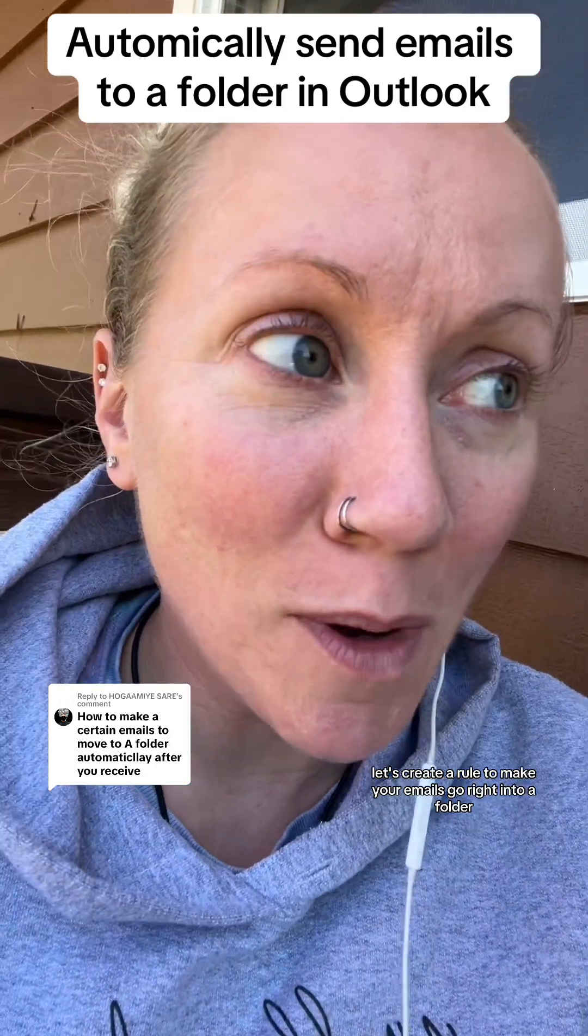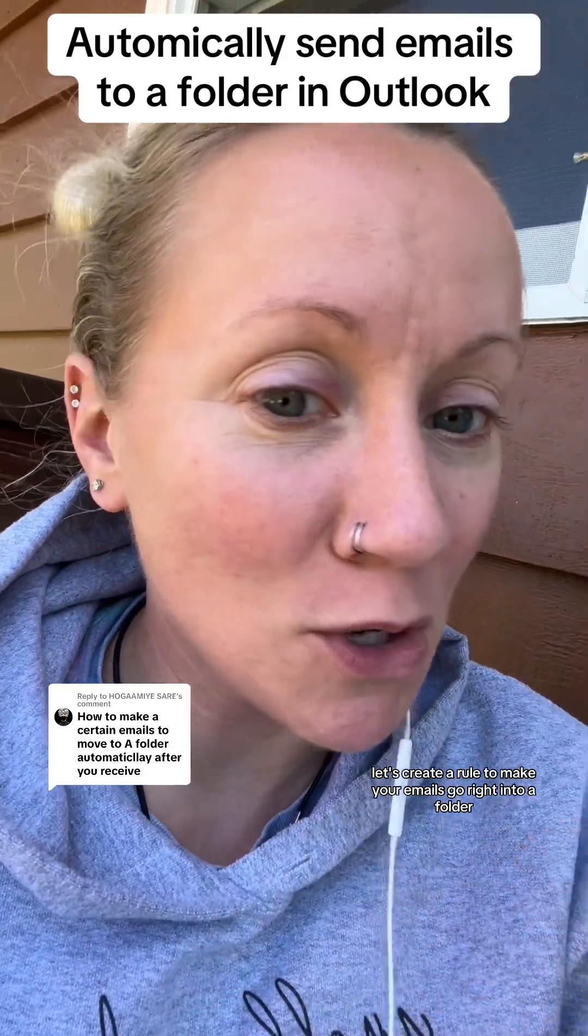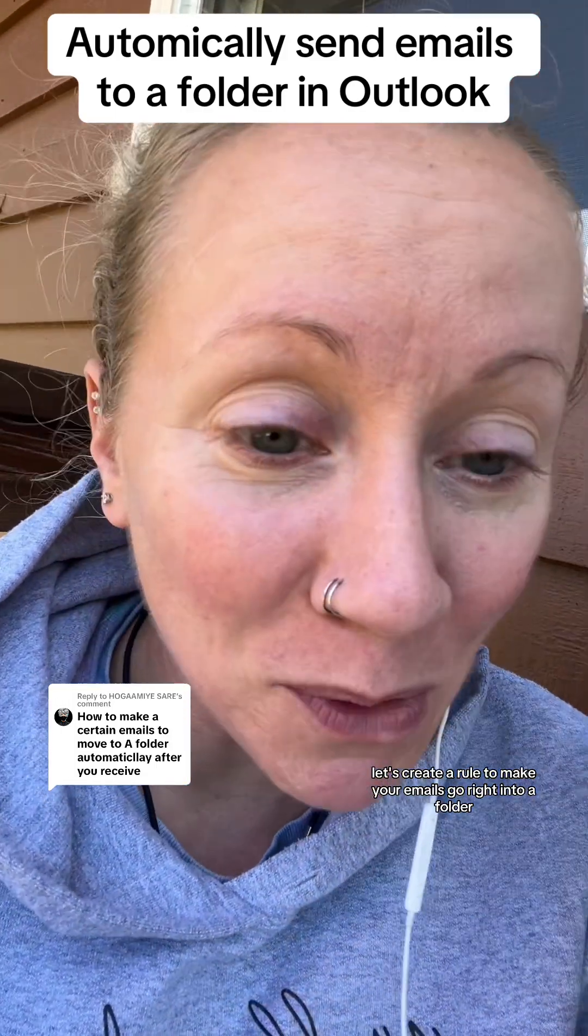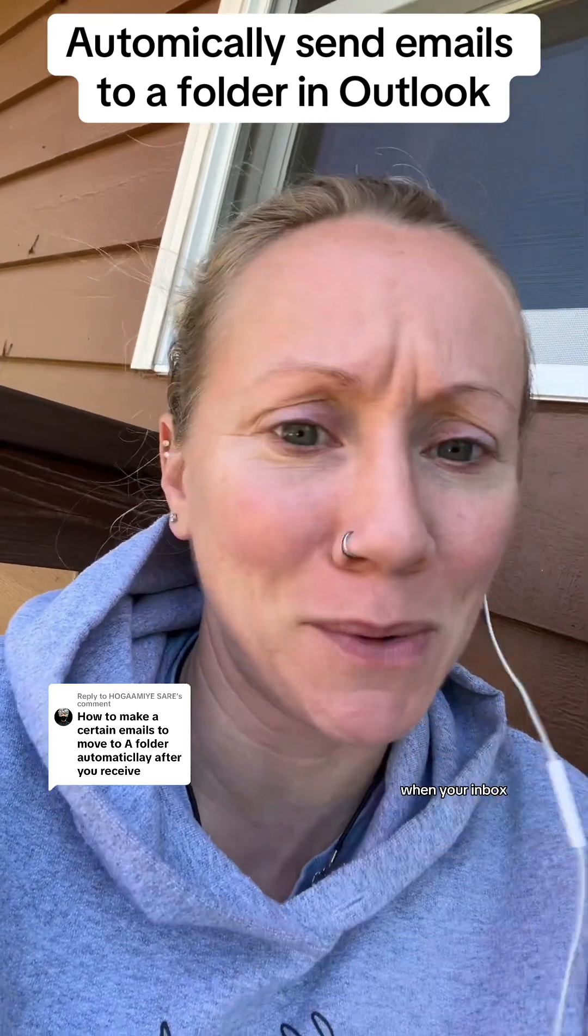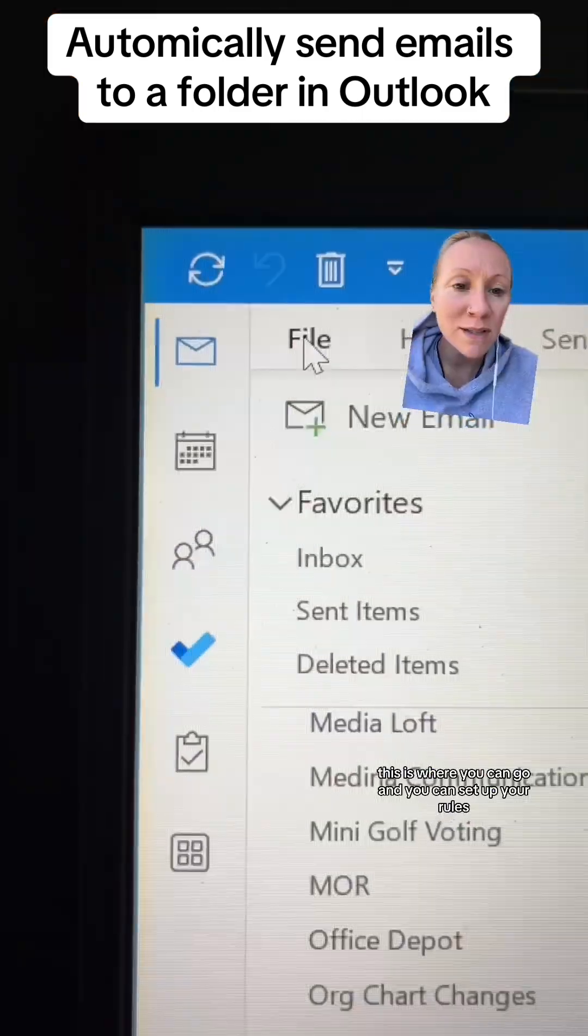Let's create a rule to make your emails go right into a folder so you don't even have to have it go into your inbox.